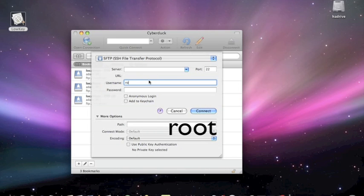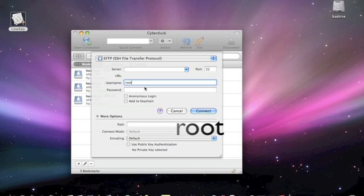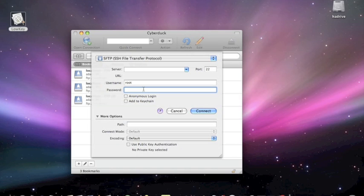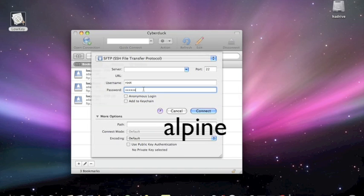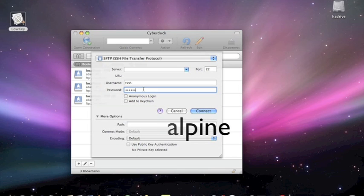Now, in the next line down, you need to type in root, all in lowercase, R-O-O-T, and then you go down to the next column, and you need to type in a password, which is Alpine, A-L-P-I-N-E, again, all in lowercase.